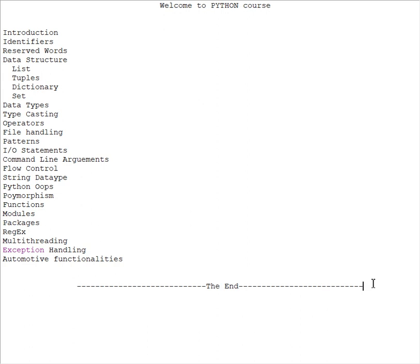Welcome to Python course. In this course you are going to learn purely on how to program with Python. The list of concepts has been listed out here. We'll start with introduction, identifiers, reserved words, data structures...